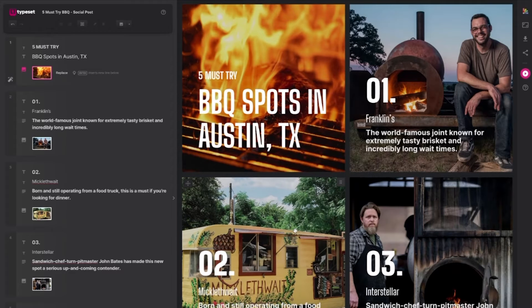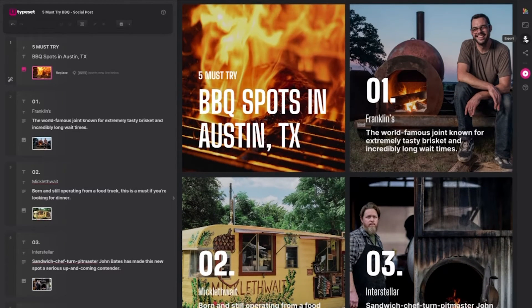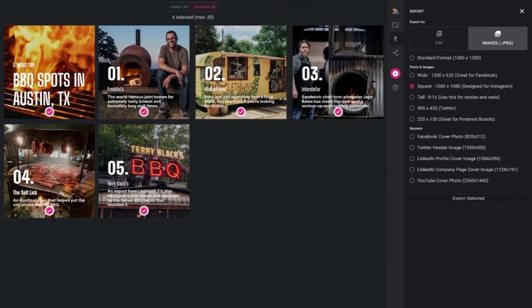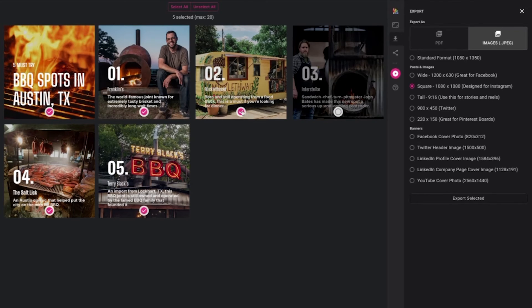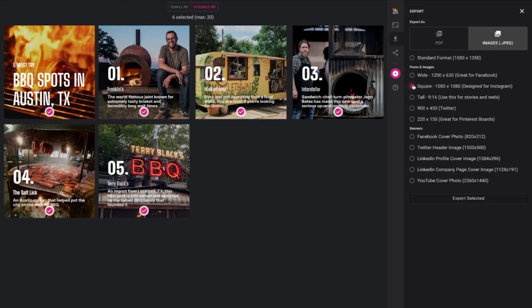Once you're happy with your post designs, you can download ready for use on whichever social platforms you use. Open the export window top right and choose JPEG. Next, select the size you want to export at. Select the pages you want to export, then click the export selected button. Your post designs will be downloaded to your device, ready for you to use. Remember, you can also change the size and export for use on other social platforms if required.